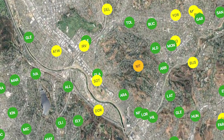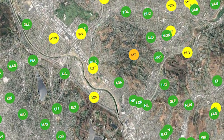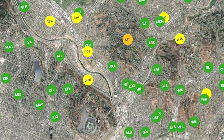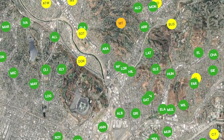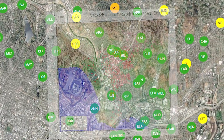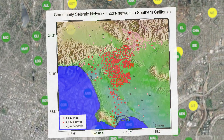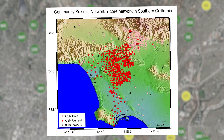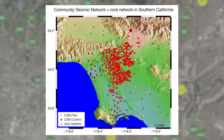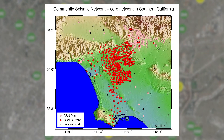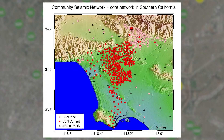Typically we have our seismometers installed in people's homes or places of business. One of our big partners is the Los Angeles Unified School District. We've also deployed the seismometers in both mid-rise and high-rise structures.